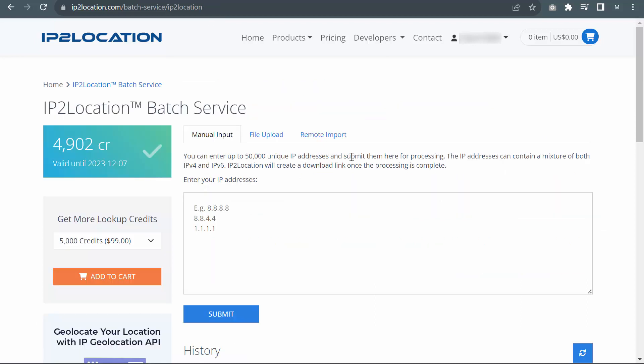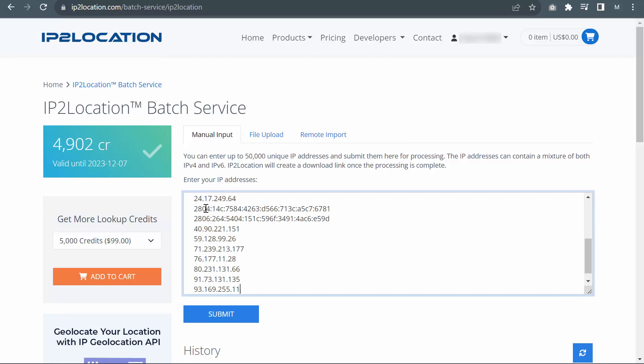You can upload your IP list in three different ways: manual input, file upload, and remote import. For manual input, just enter your IP addresses here and then click Submit.